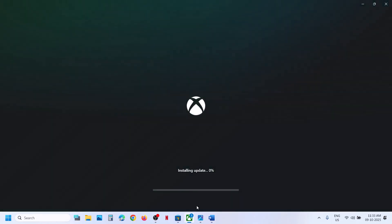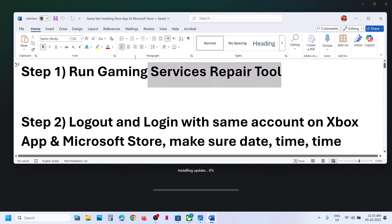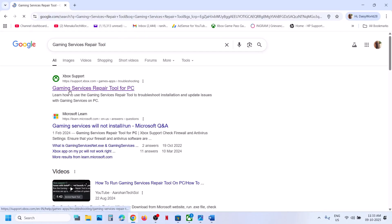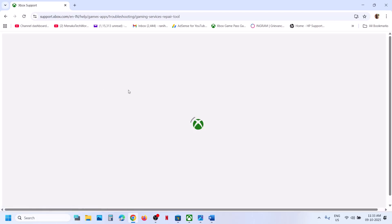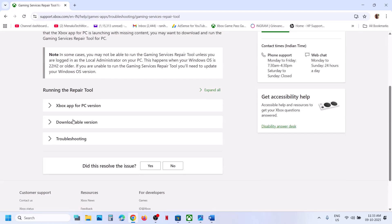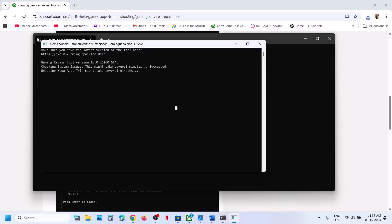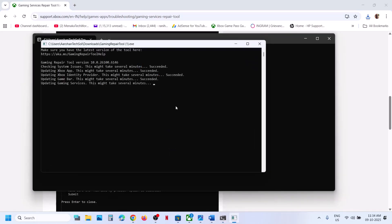If you see an Update Now option, you can click on Update Now and check. You can also run the Gaming Services Repair Tool from the website. Go to Google, search for Gaming Services Repair Tool, and go to the Xbox support page. On the Microsoft website, scroll down to find the downloadable version and download the Gaming Services Repair Tool for PC. Run the exe file, click Yes to allow, and let the repair complete. Once you see Completed Successfully, you can relaunch the Xbox app and try to install the game again.